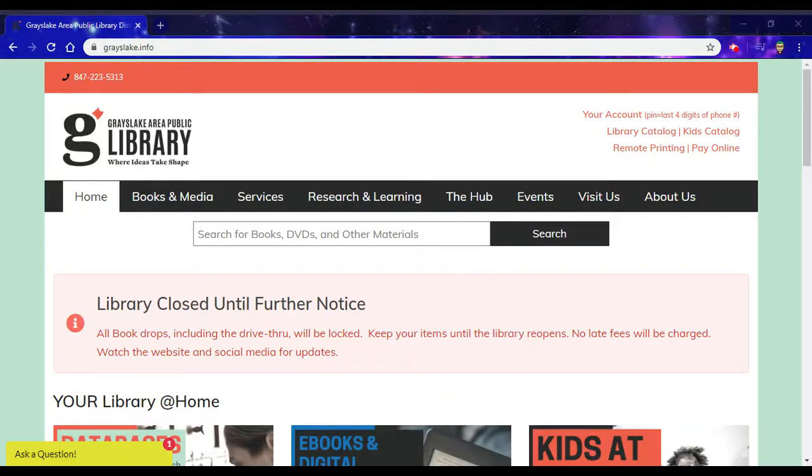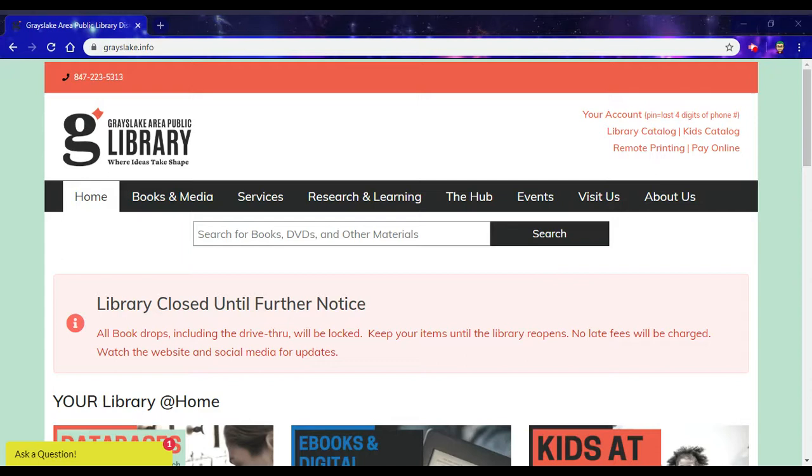Hello everybody, this is Foggy from the Grayslake Library, and today I'm going to show you another service you can use from home with your Grayslake Library card: Lynda.com.